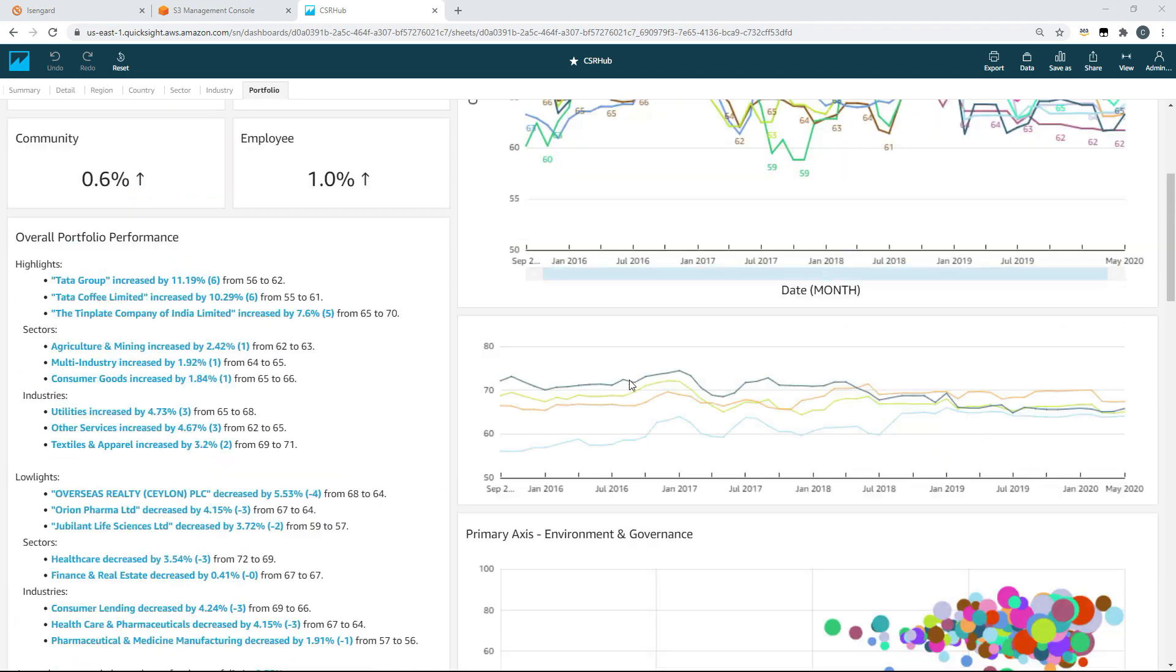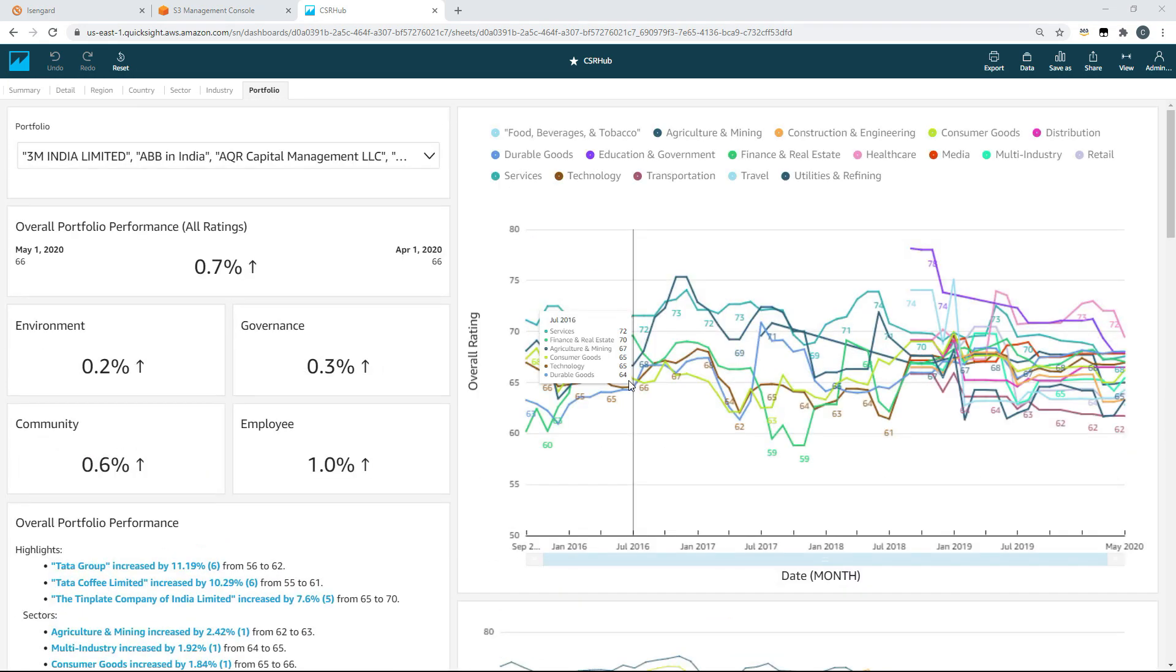Moving to the right of the dashboard, we're monitoring the sectors that make up our investment portfolio over time. And we've got some concerns around transportation, travel, and agriculture and mining. We're also looking at our portfolio's performance across the top four level aggregate ratings over time.